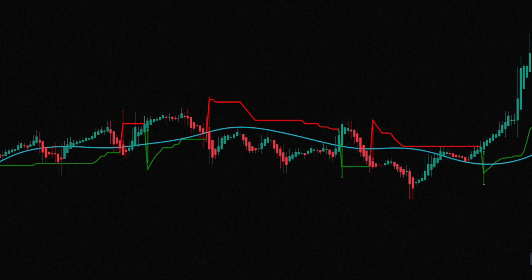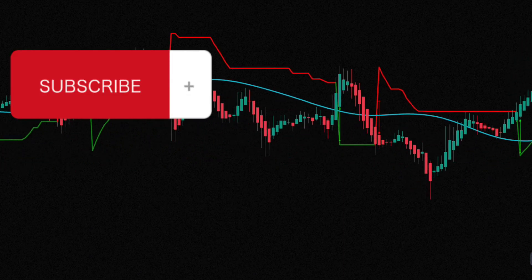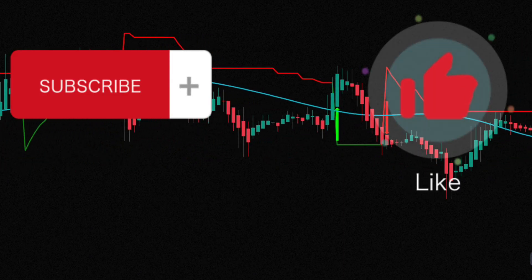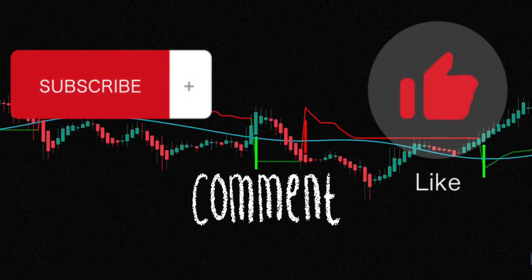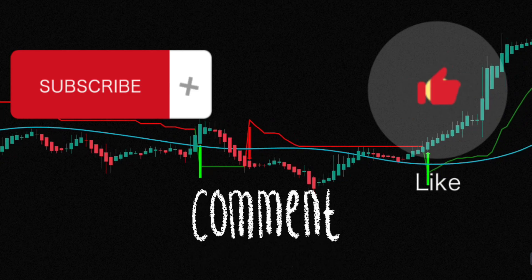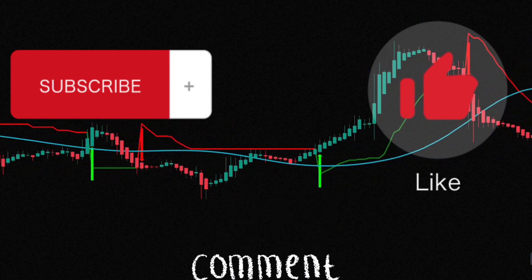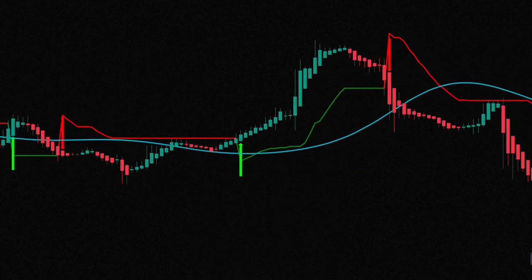But before we dive in, don't forget to hit that subscribe button, smash the like button, and leave a comment below. Your support means the world to me.